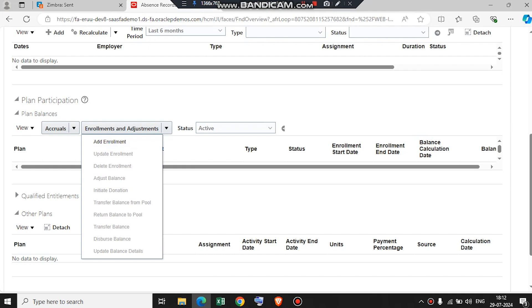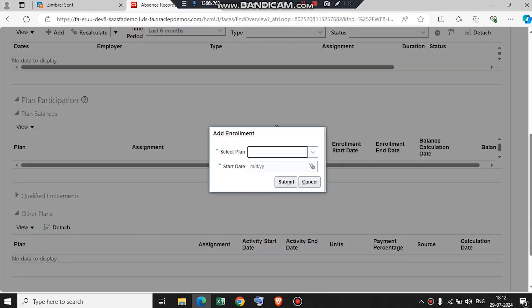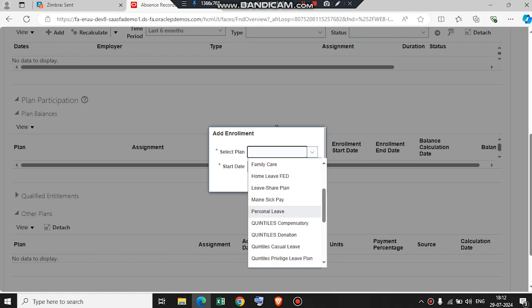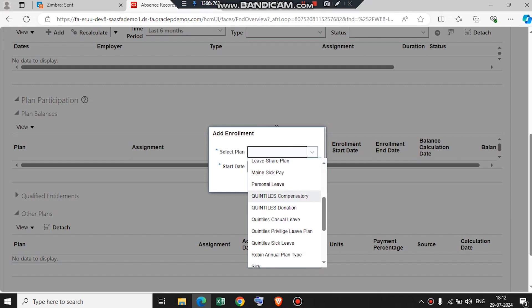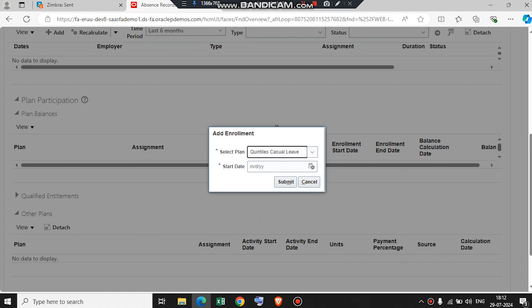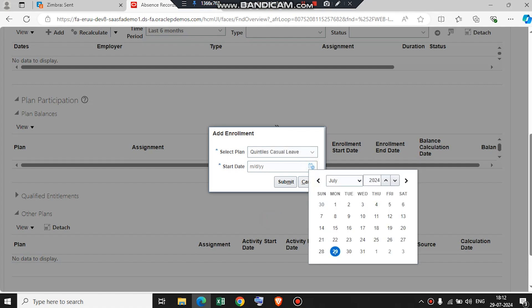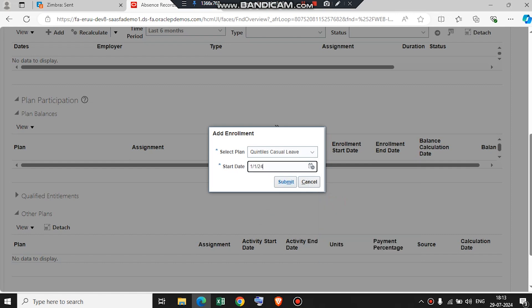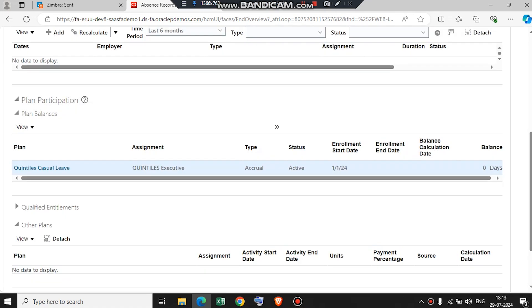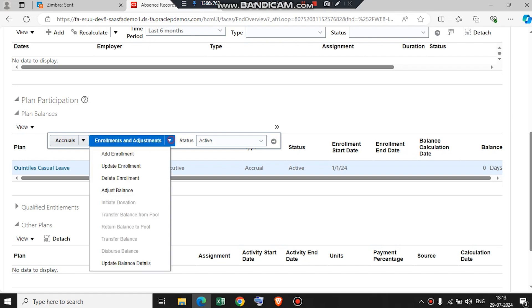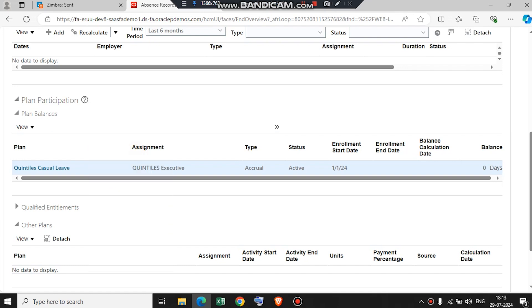Go to Enrollment and Adjustment. We can view processes like Add Enrollment, Update, Delete, and Adjust. It is not enabled because we have to add the enrollment first. So now we will be adding our absence plan. This absence plan, which we have already created, was for casual leaves. We will select the hire date of the employee. Similarly, we will also be adding the privilege leaves.